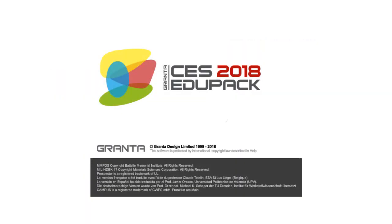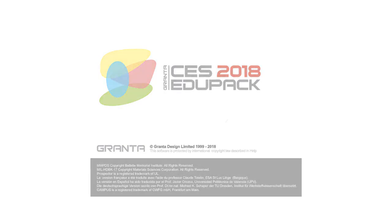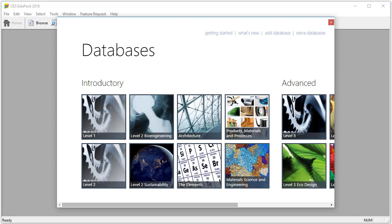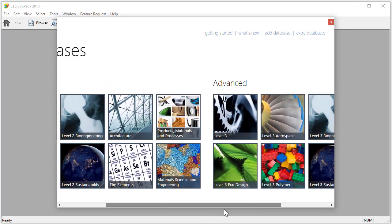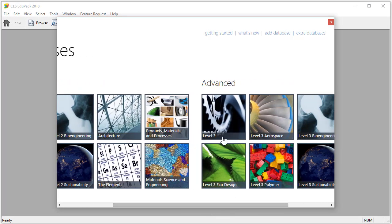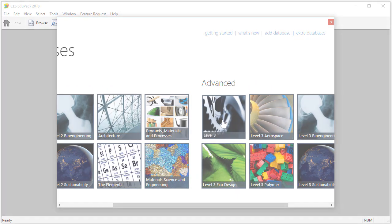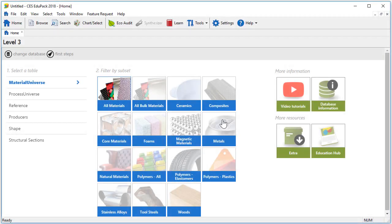So let's open CS EduPack. The more advanced databases, including Level 3, are here on the right. The homepage in this level is very similar to that of Level 1 and Level 2.